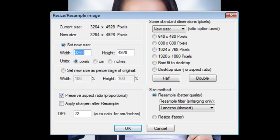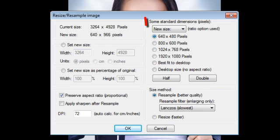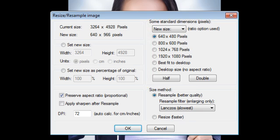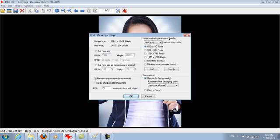You can either type in your exact new size or you can just go over here and click the appropriate one. I usually just click over here unless I specifically need it to be a certain size. So all you do is either type in or click your size. Click OK.